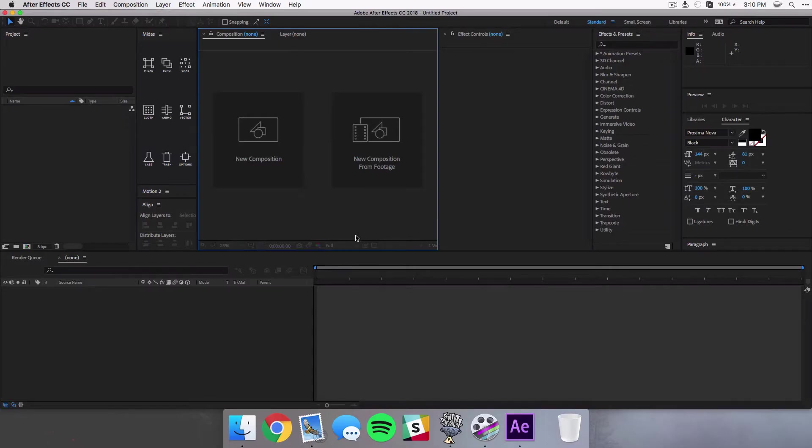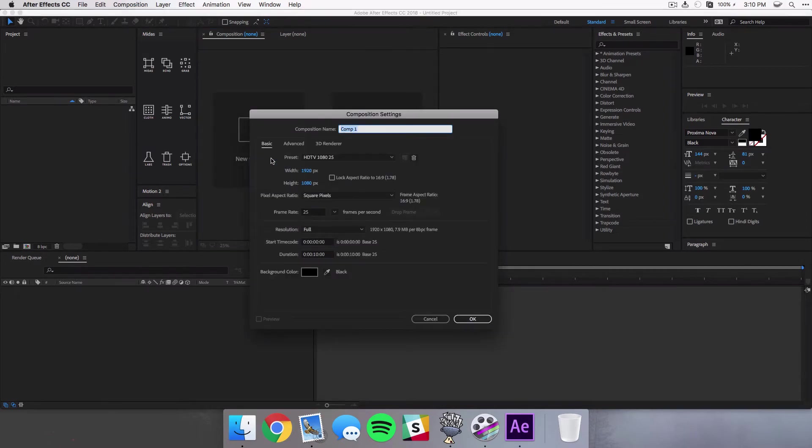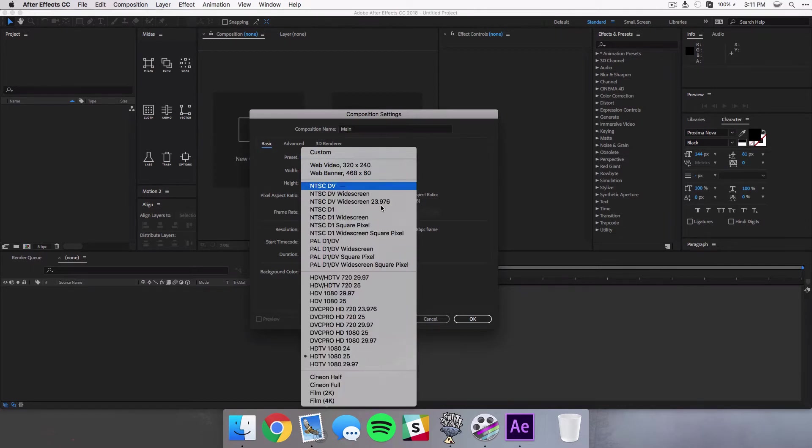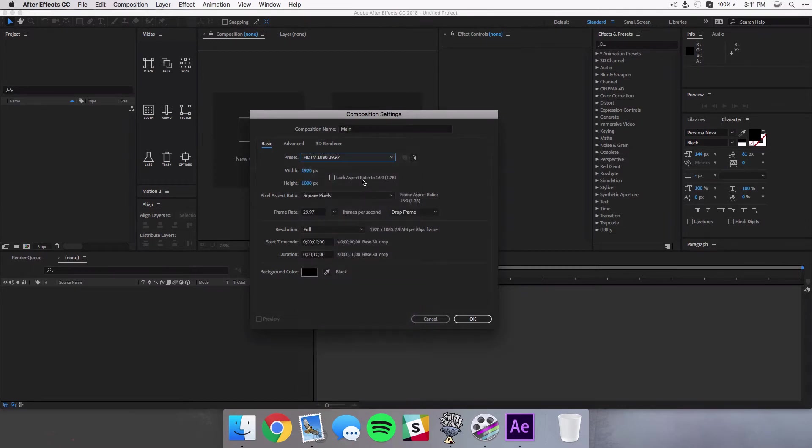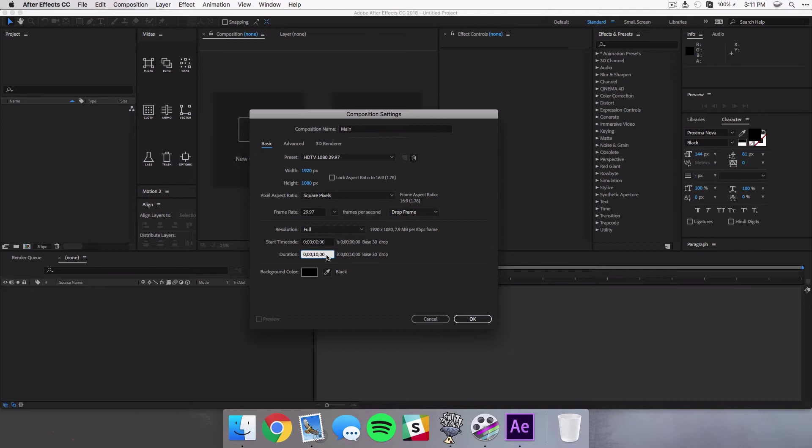So once After Effects is open we can go ahead and create a new composition and I'm just gonna call this Main. Now you can select whatever preset you want, I generally like to use 29.97. I'm gonna be using 1920 by 1080.